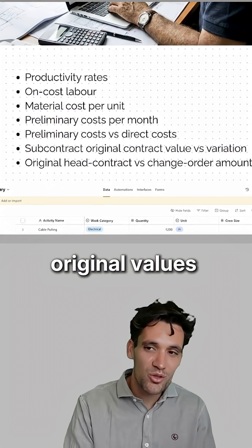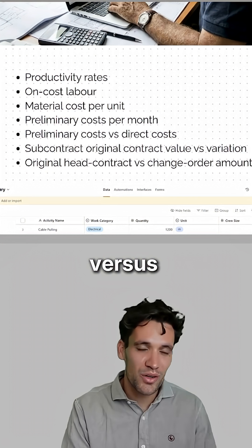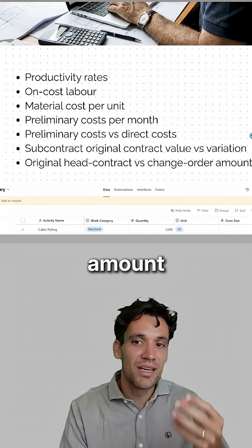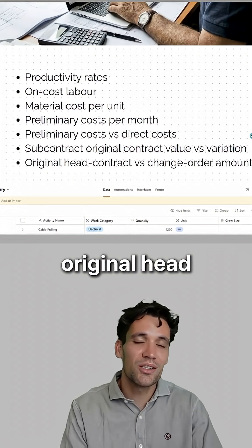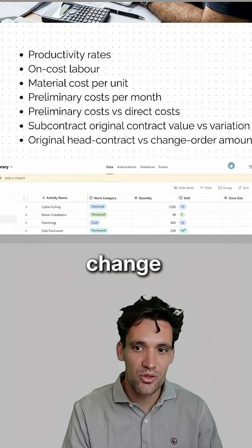your subcontract original values versus variations amount, and your original head contract versus change order amount.